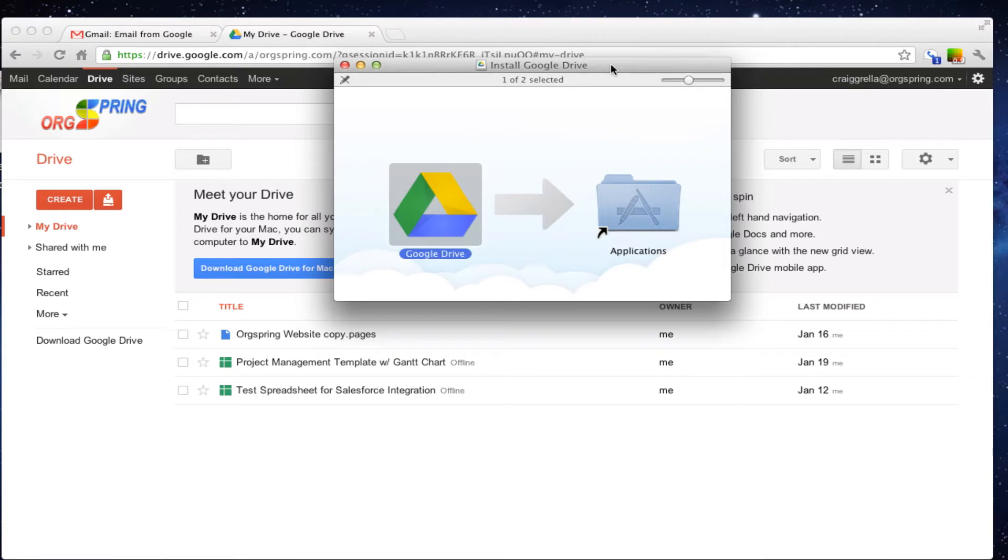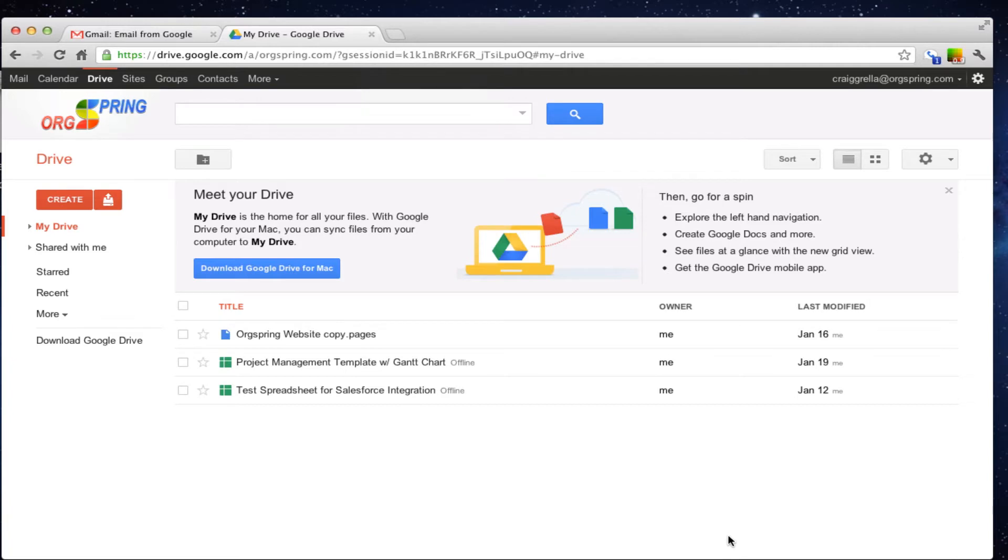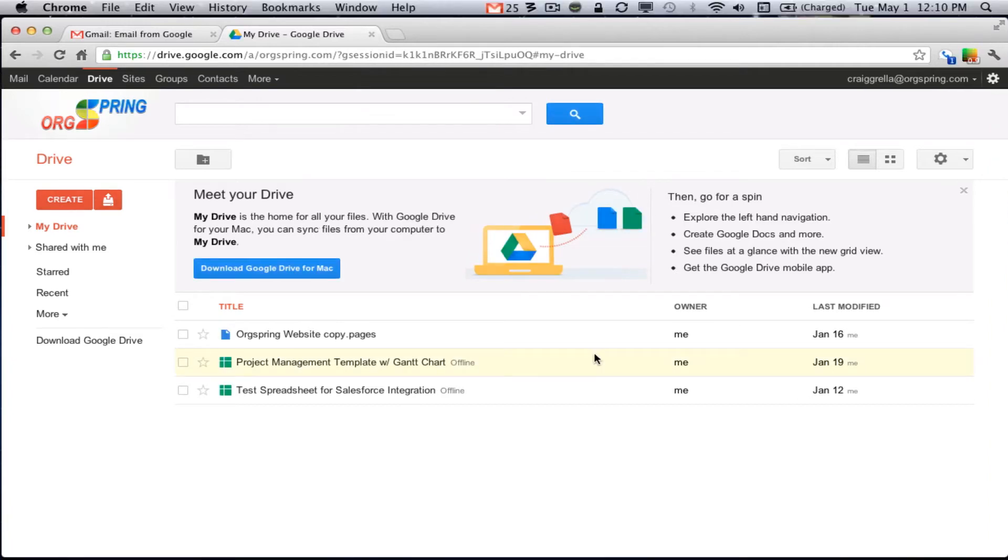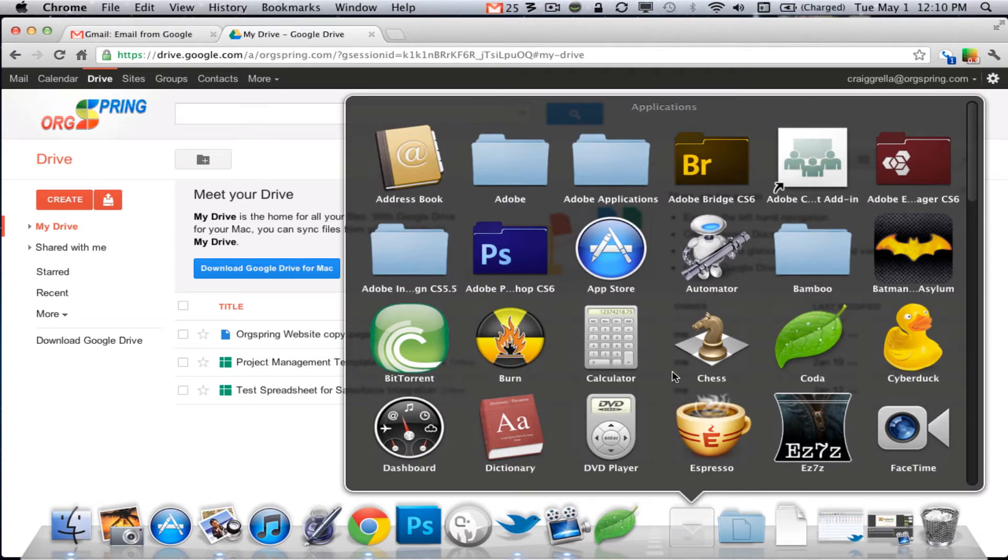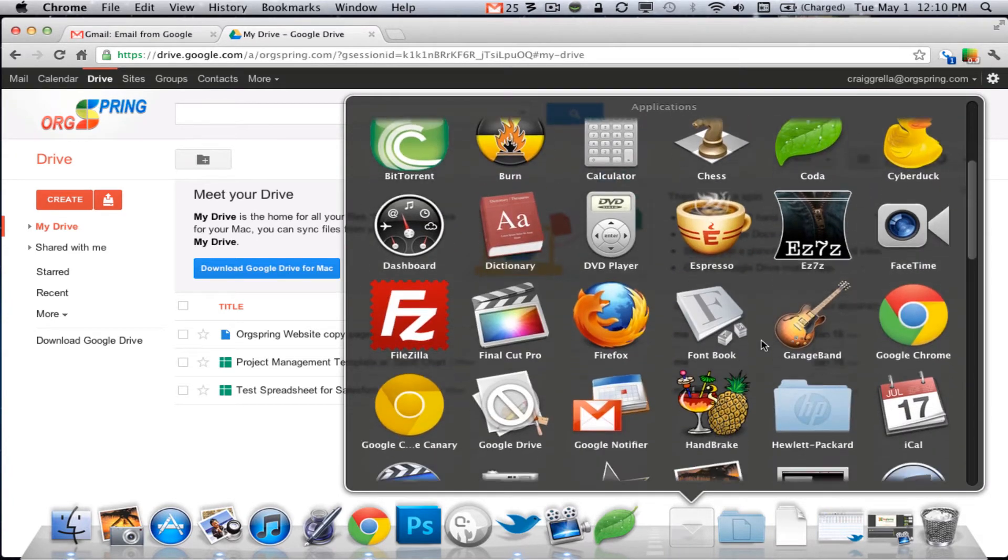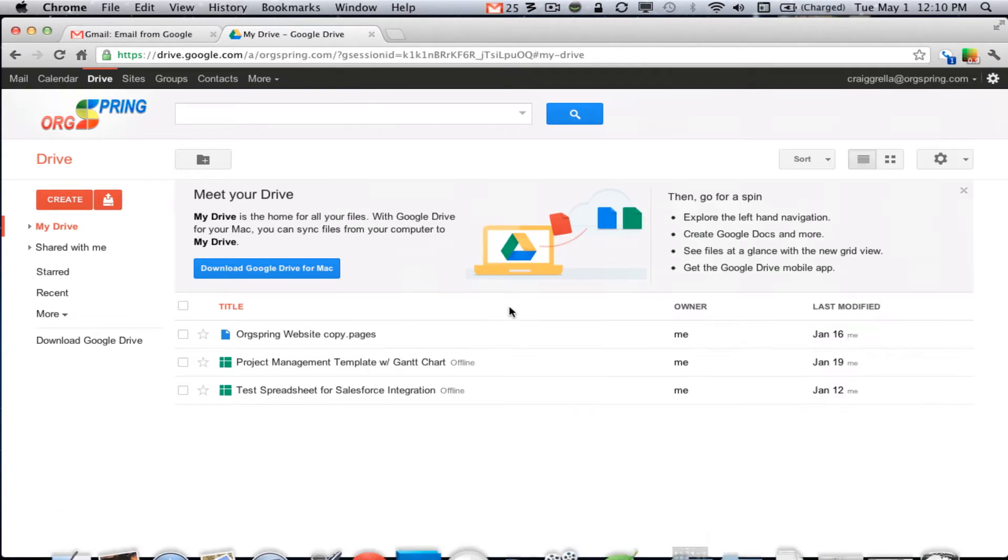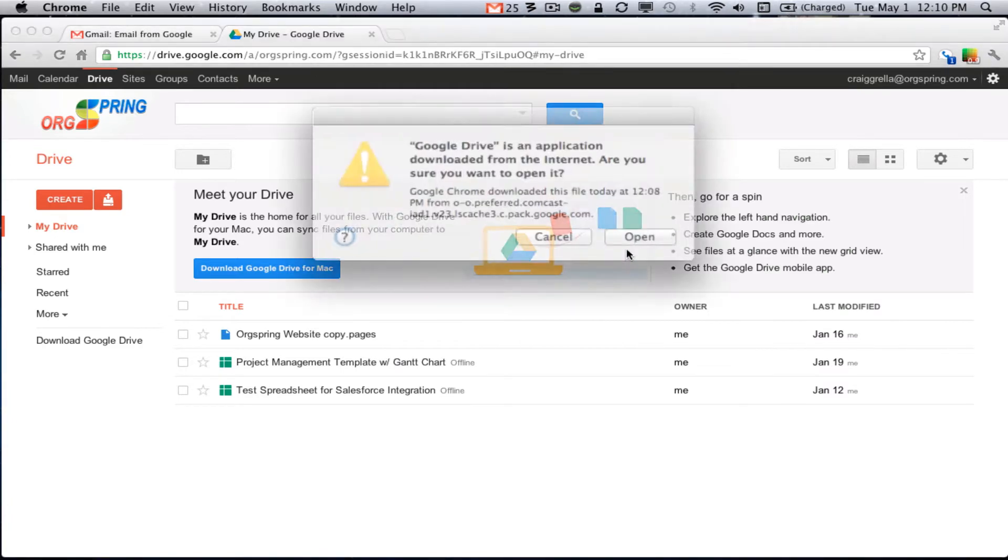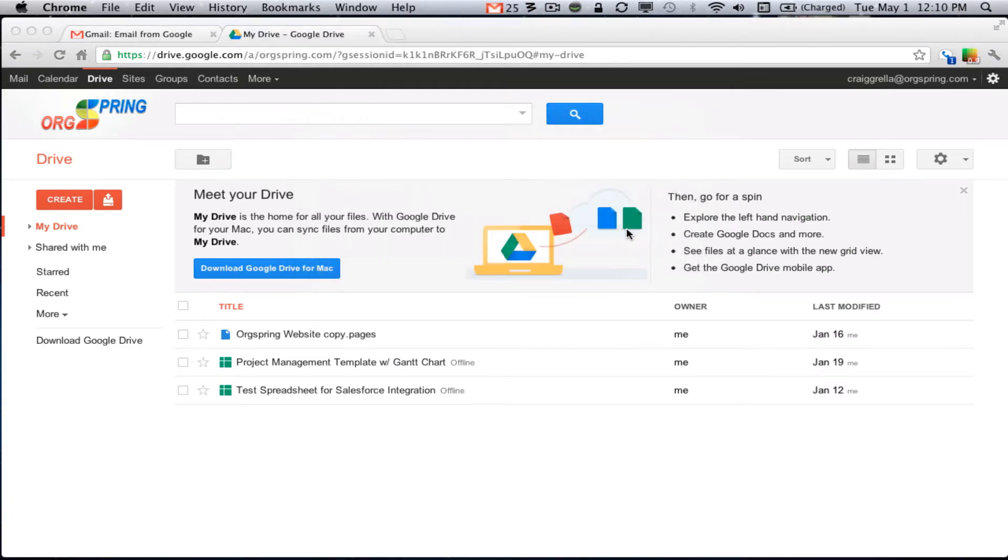Once that is done copying, we will have access to Google Drive. So we will close this file and then open up Google Drive through our applications. And we will open that through here, go into applications, page down to Google Drive.